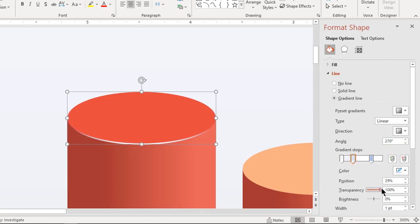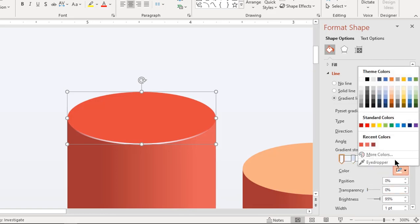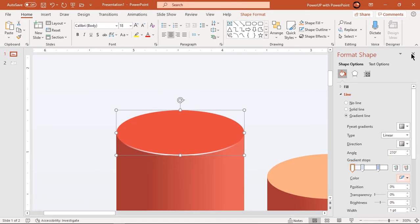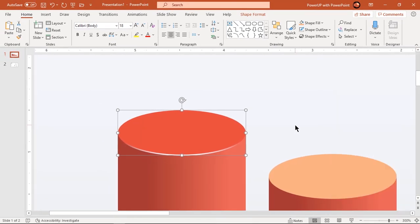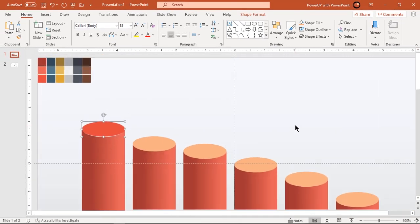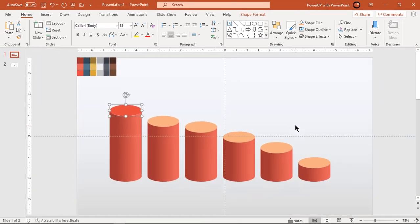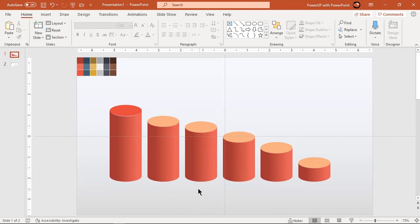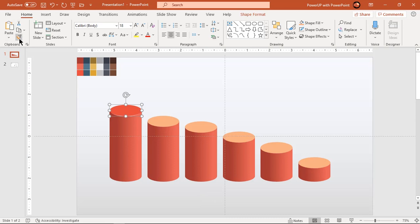By doing this way, only small portion of outline will be visible. That looks perfect. Now making use of format painter, apply this gradient pattern to all other oval shapes.